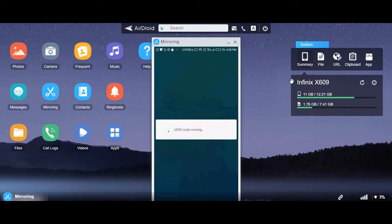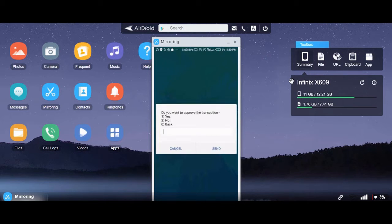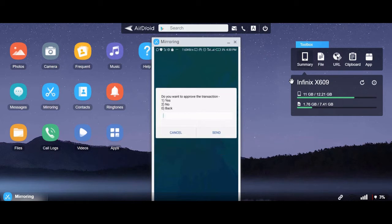Now you will see the message: 'Select to approve your pending transaction — debit balance initiated by...' So you press 1 to accept it, then press 1 again to confirm.